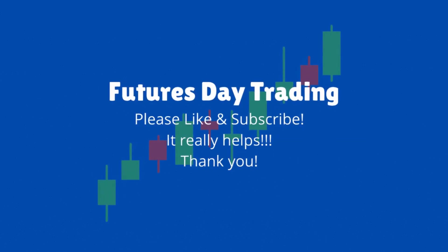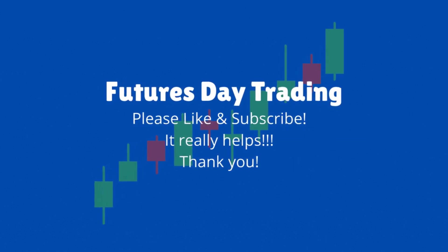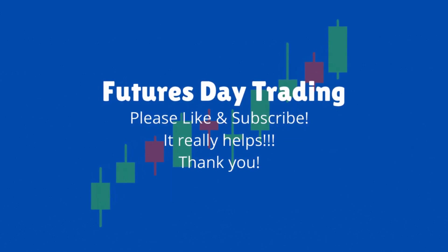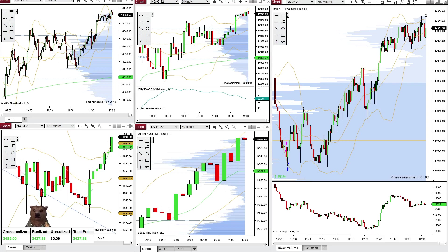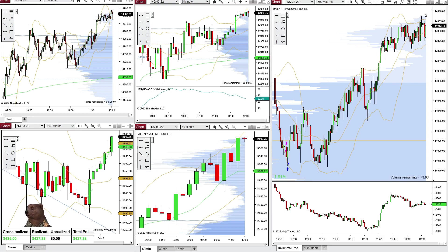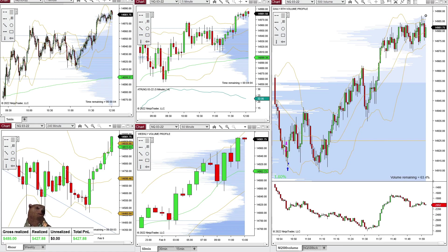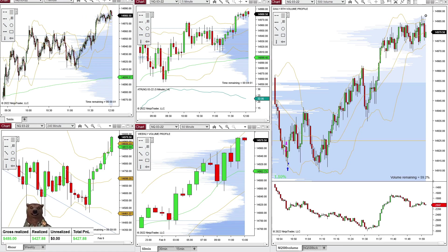Hey everybody, it is February 9th. Right now I'm done trading for the day. I'm up about $427. It was an okay trading day, pretty choppy, but that's not really why I'm making this video today.